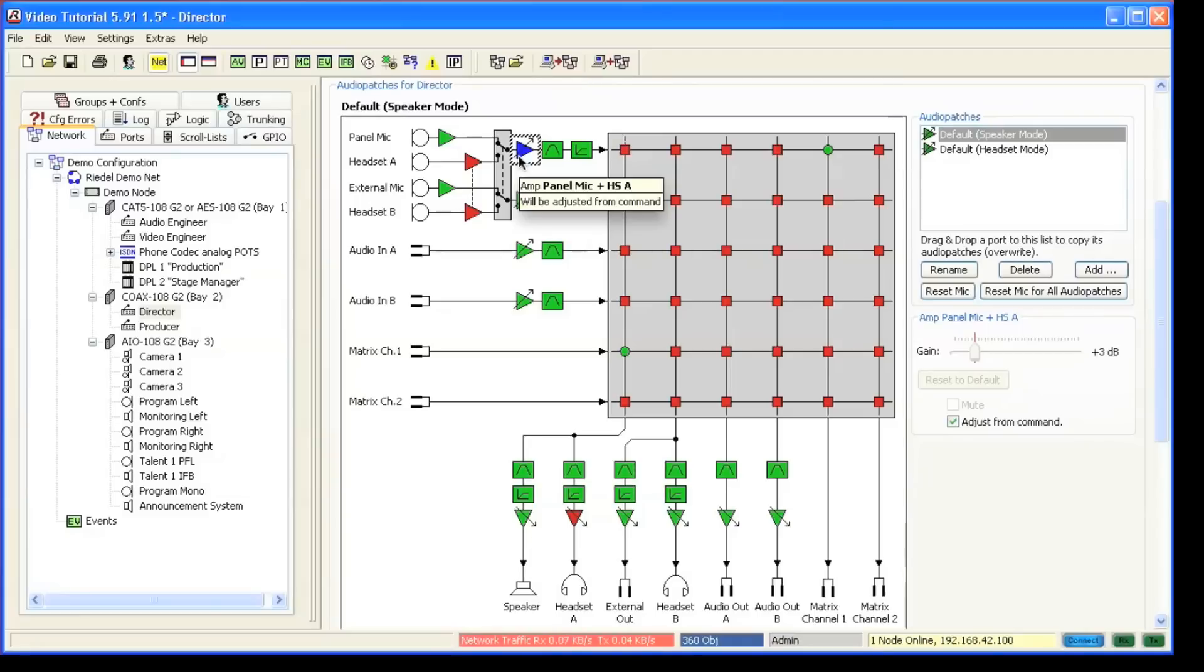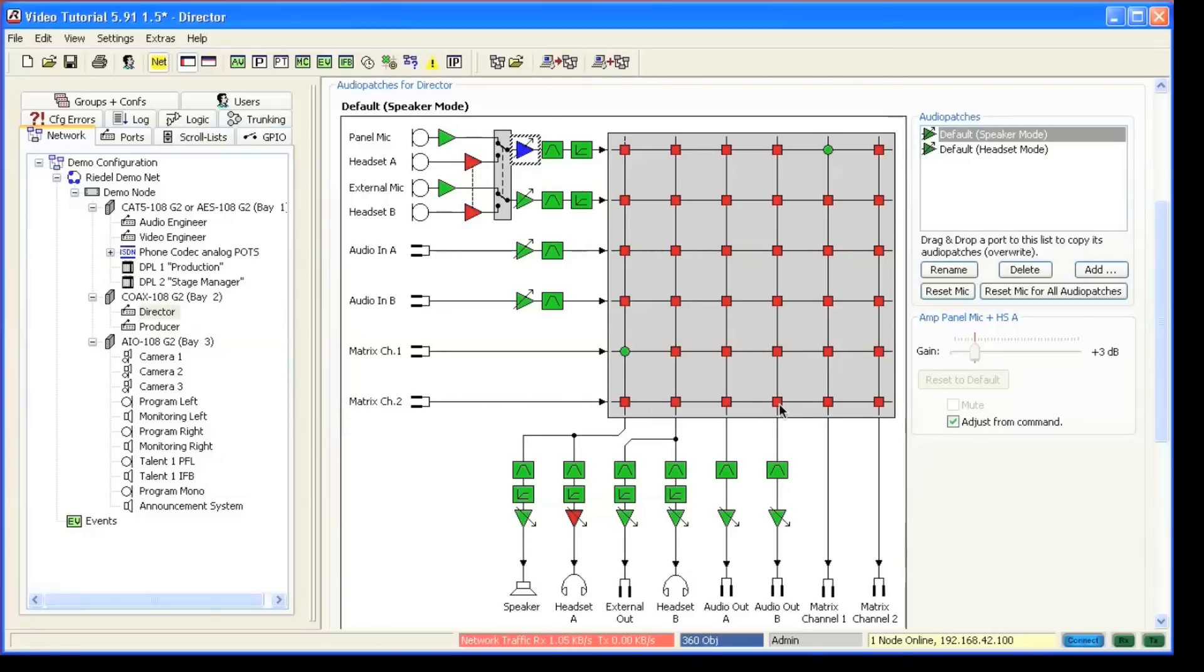Let's say that we also want to be able to control the volume of the monitoring feed coming to this panel over the second audio channel from the matrix and is going to an external speaker, which is connected to the analog output B.